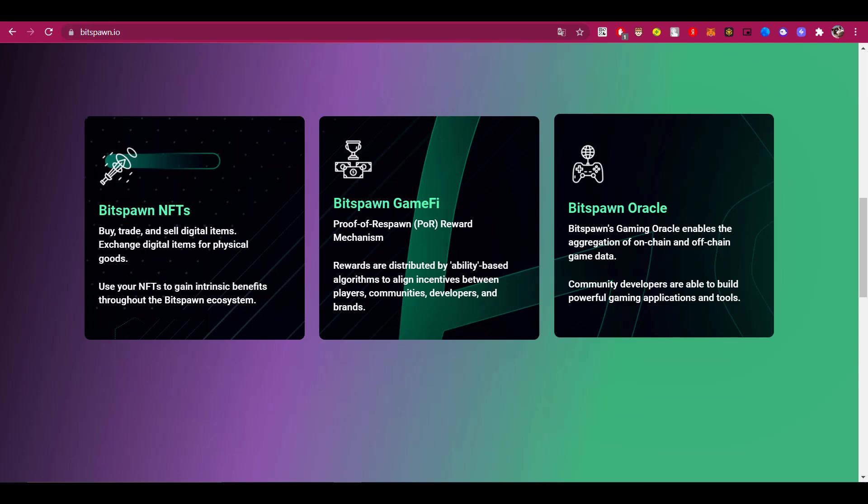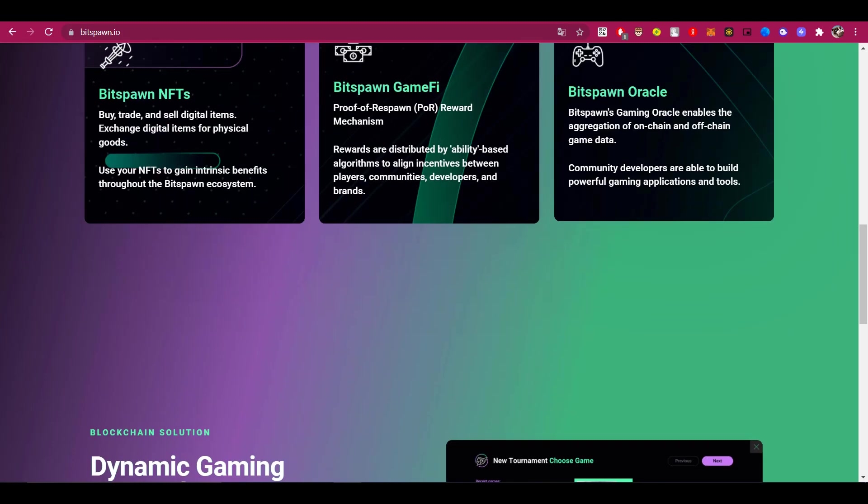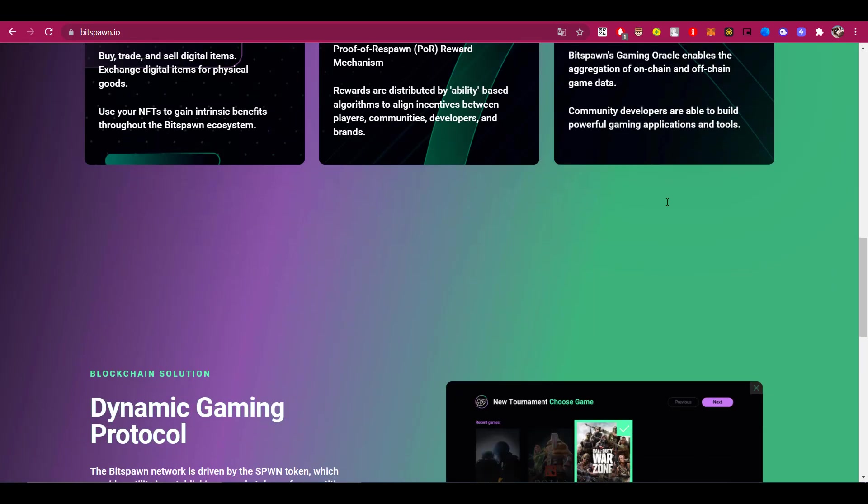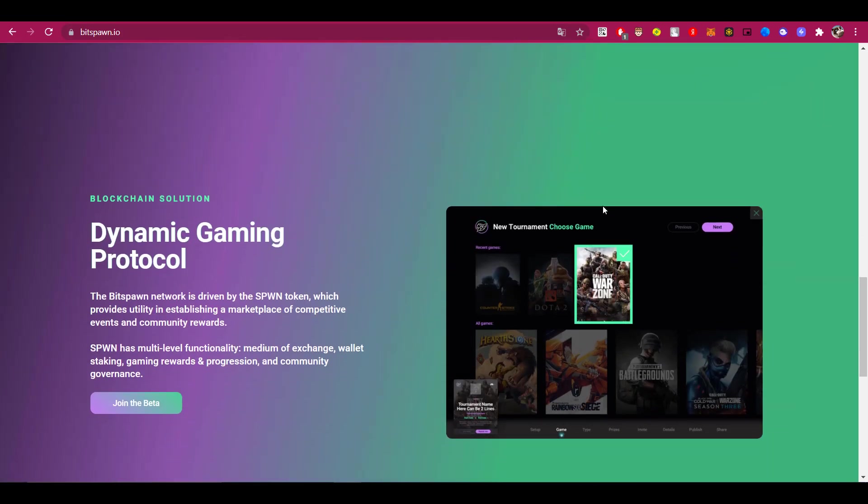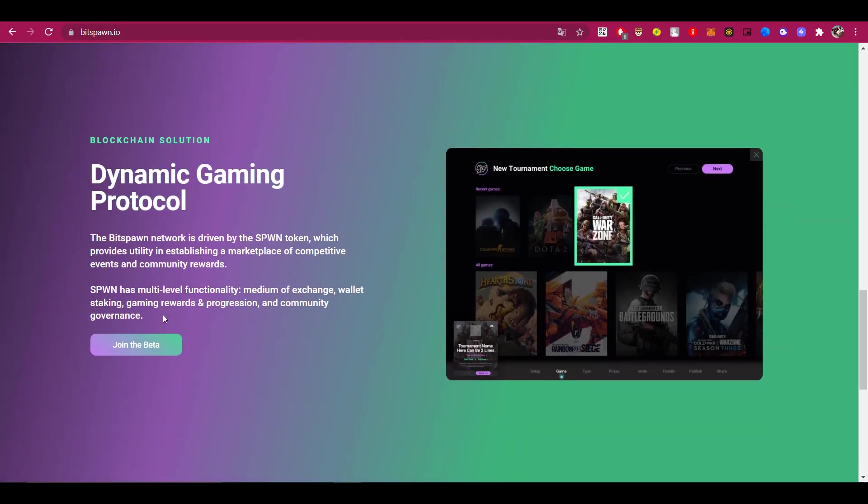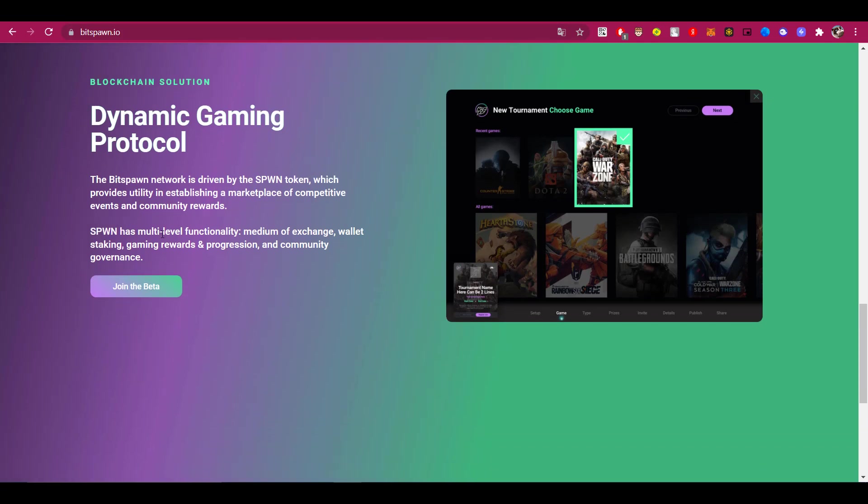The Bitspawn network itself is managed by the SBWN token, which provides utility for creating a marketplace for competitive events and community rewards. SBWN has multiple levels of functionality. This token can be used as a medium of exchange, staking wallet, as in-game rewards, and to make progress in games. You can also use the SBWN token for community governance.